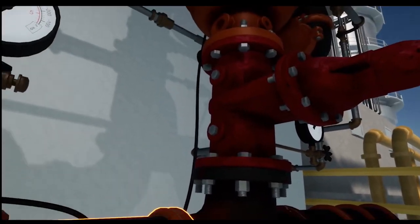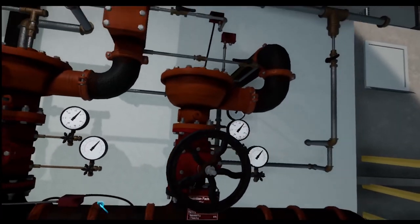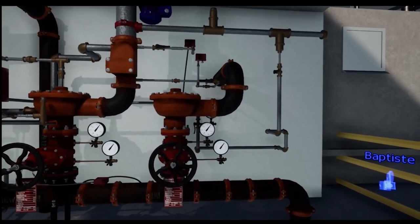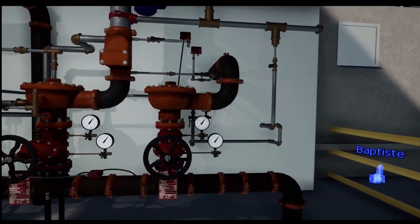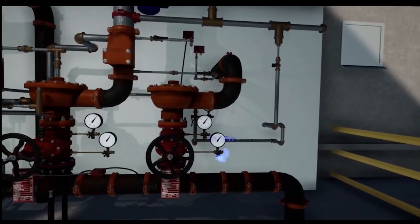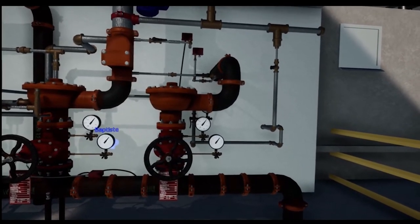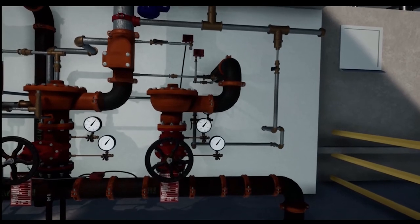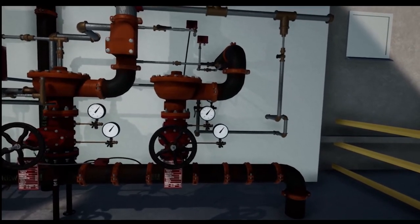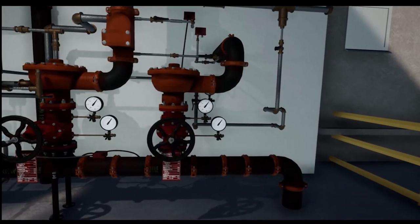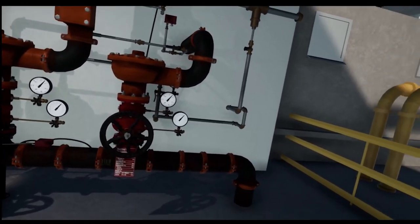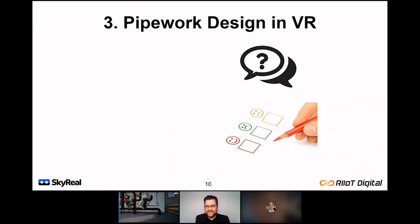Once the assembly is complete, you can move it and reposition it as a single object, or even add it to your library. If you're going to need this assembly in different parts of the oil platform, you can place them there. You can also roll back to previous stages of the construction — if things went wrong at component four or five, you can roll back until you get it right.